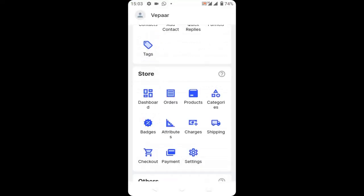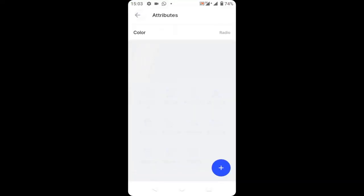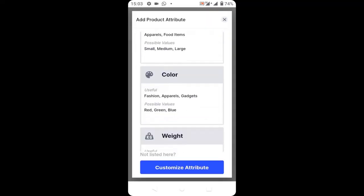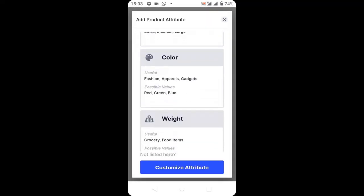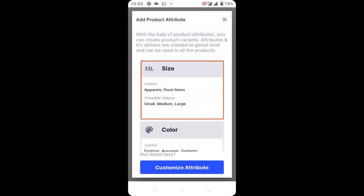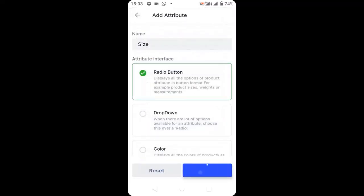To add new attributes, click on attributes and click on the plus icon to create your new attribute. You can choose weight — I will click size to add the size attribute, then click create.